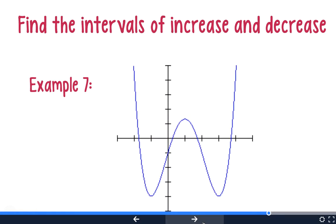Example seven is pretty much the same as example six. If you'd like to, you can try example seven on your own — you're going to be finding the intervals of increase and decrease. If you think you got it, try it on your own and fast forward to the end of example seven, or you can follow along.